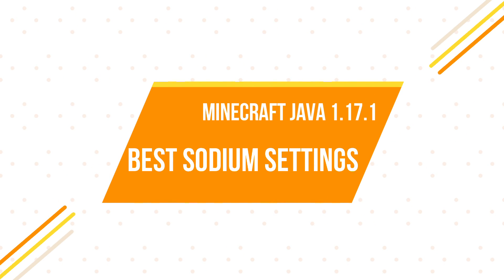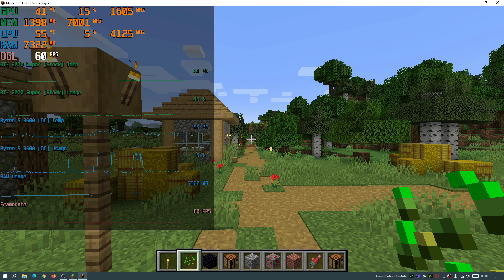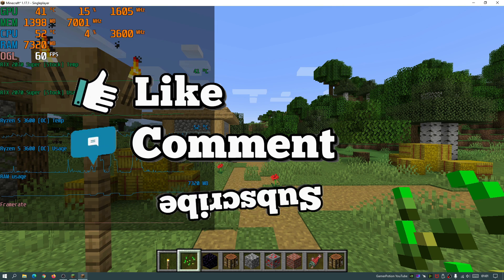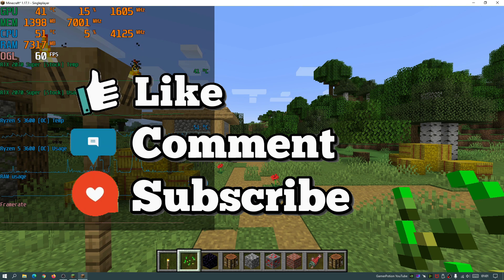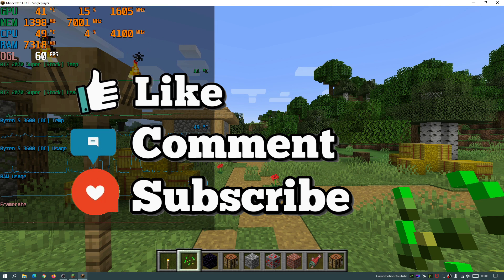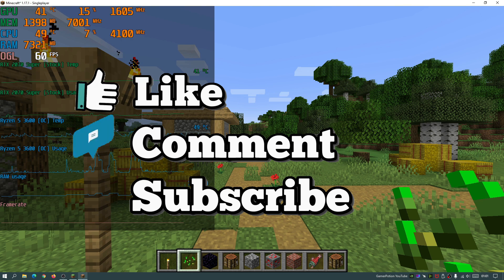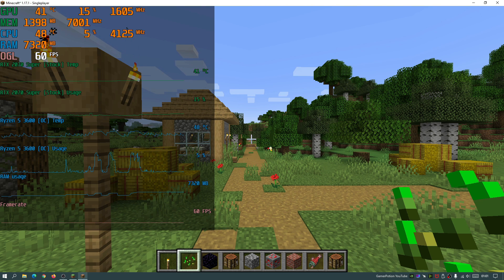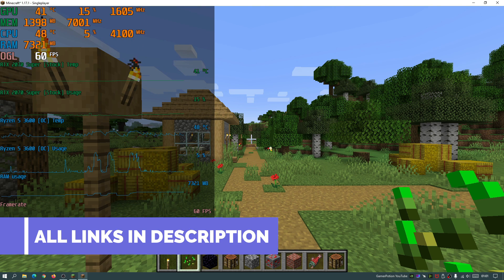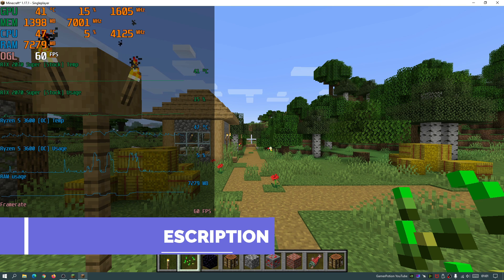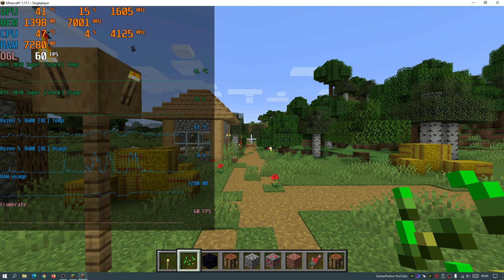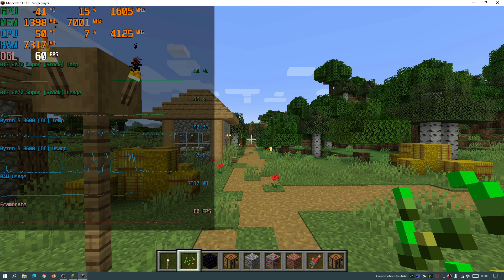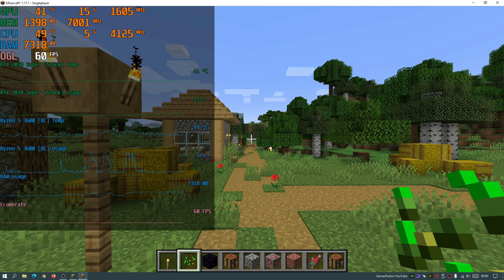So for those of you who don't know, Sodium is a performance mod and I'll leave a link in the description of where you can download this mod. It is a fabric-based mod and it does help you get higher FPS in your game, similar to Optifine. For those of you who have used Sodium or Iris shaders before, you will have known about Sodium and the kind of FPS gains you can get with Sodium.